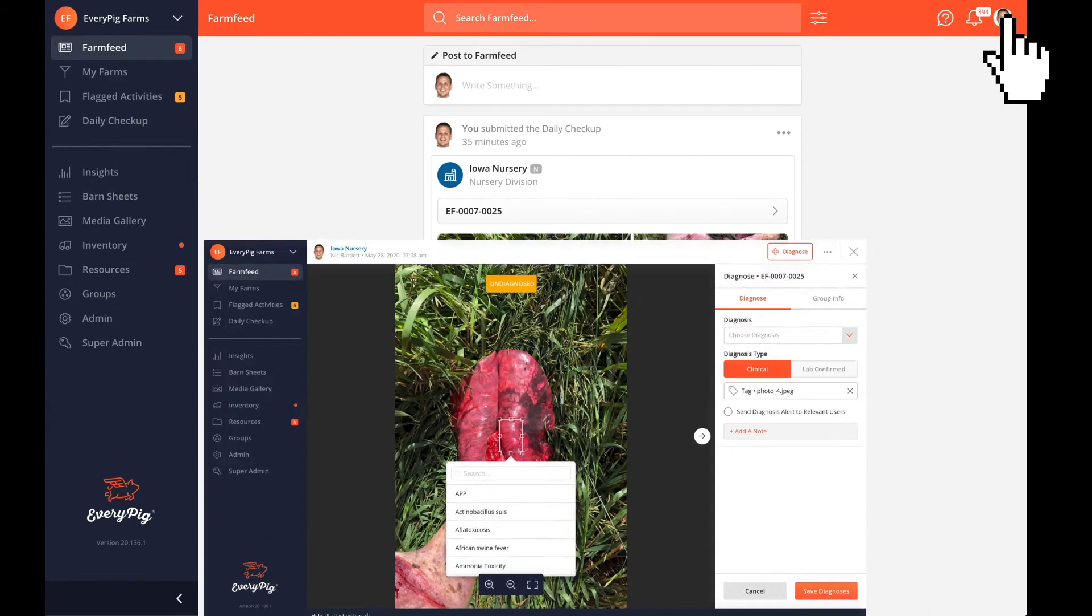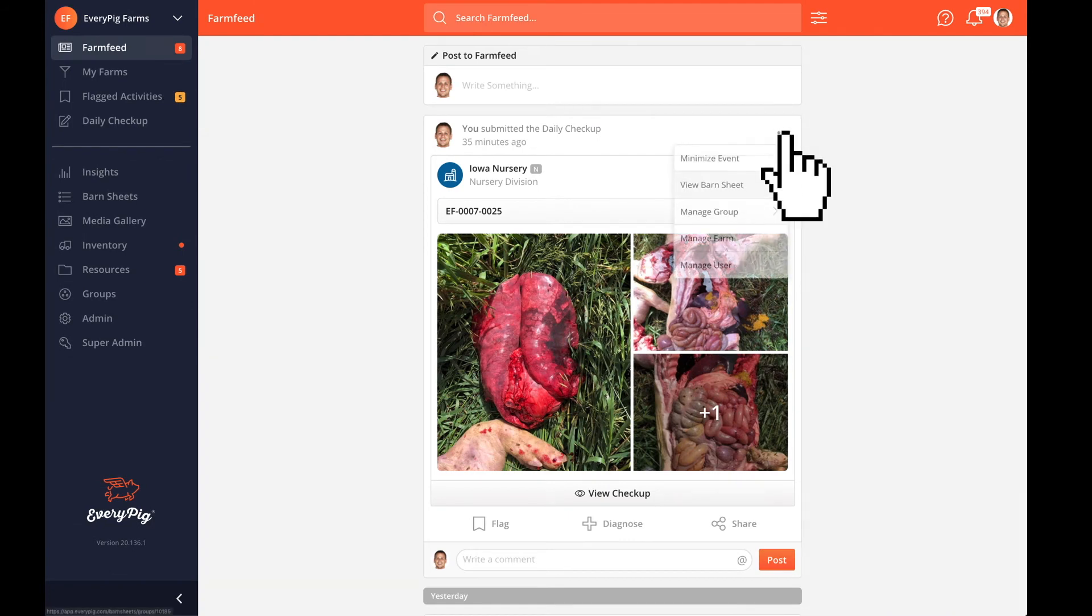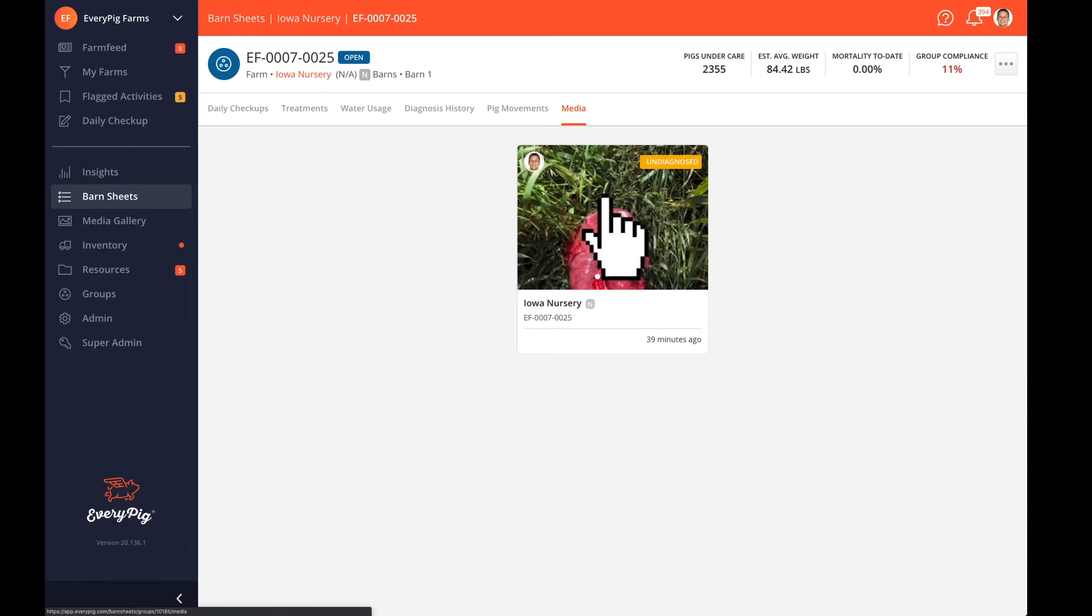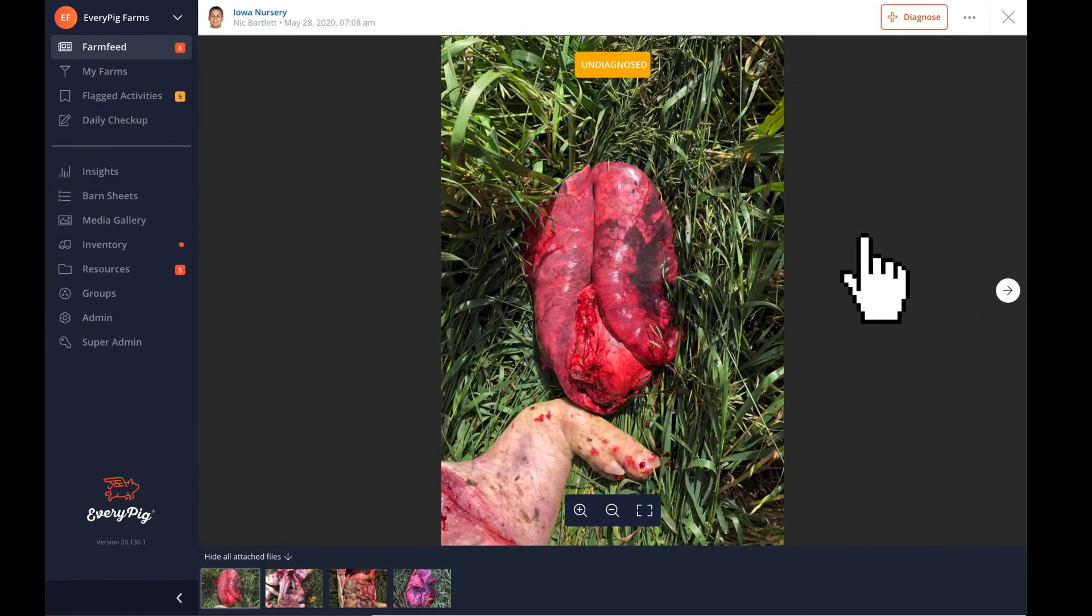And at the end of the day, all photos and videos you upload are stored to the barn sheets. This way, all the documentation you upload is archived and available to vets and stakeholders should they need it.